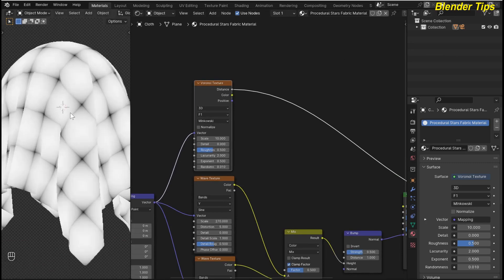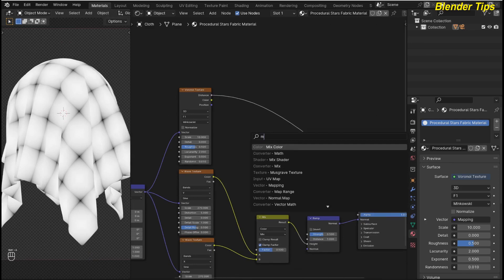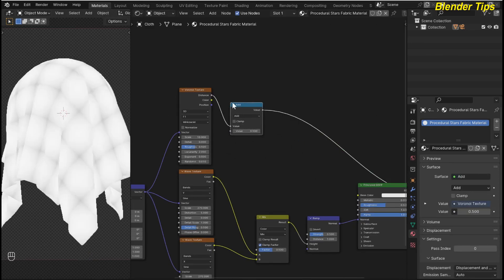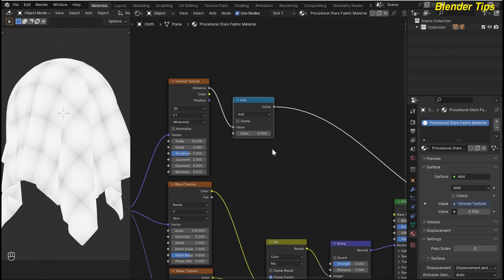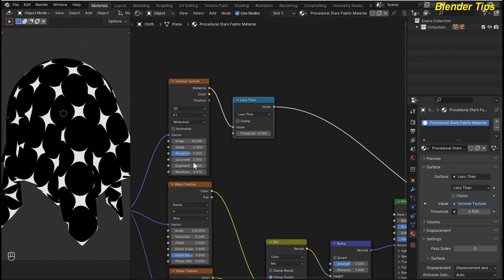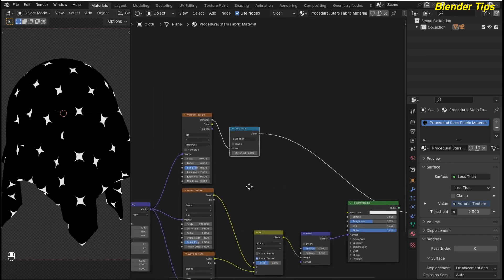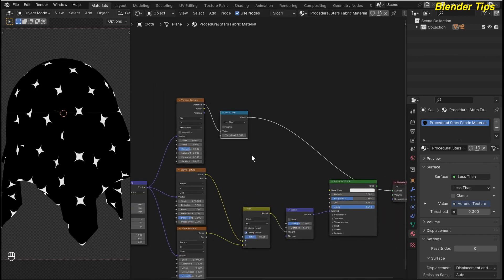Here you can see the stars are formed, but I want to make the star more clearly defined. So I search for the Math node and place the Math node here. I change the function to Less Than. Here you can see the stars, but I scaled down these stars so I type the value 0.300.